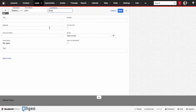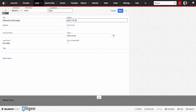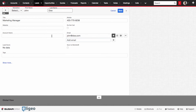Any of these fields can be customized during your implementation in Sugar, so it's easy to capture specific fields and specific pieces of information. From there, we might add in that they might be, say, a marketing manager. We might capture their phone number and any other pertinent information, including an email like john@doe.com or even the company name.